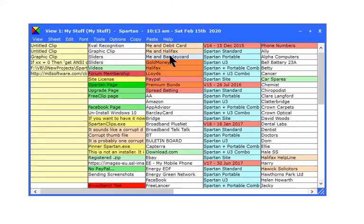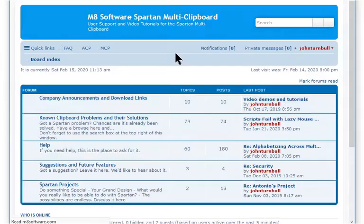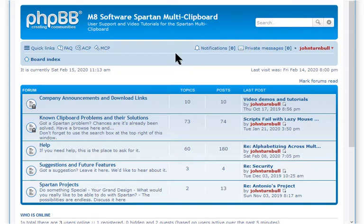Welcome to your Multi Clipboard. Before we start, if you need help with Spartan, select Help Forum from the Help menu.